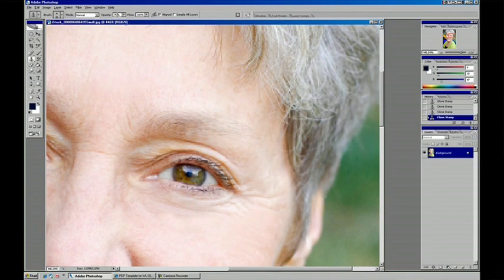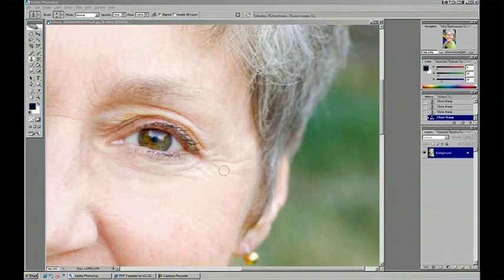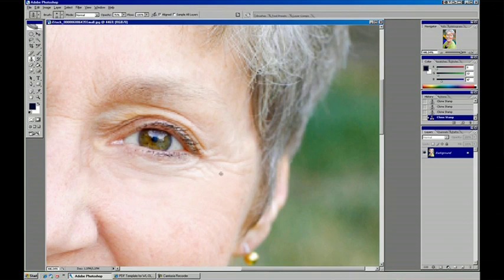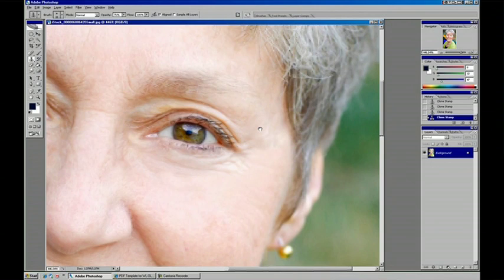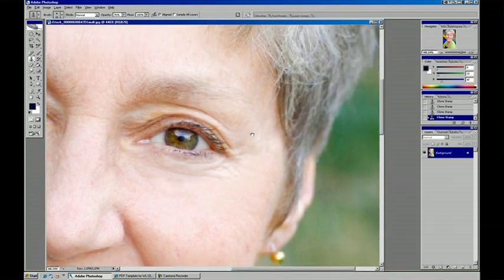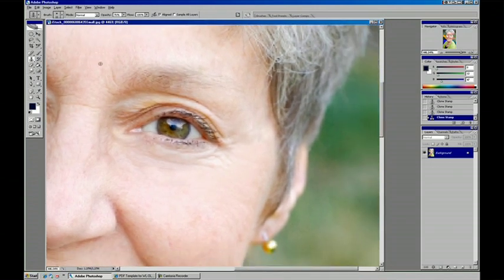So you bring the opacity down. But with this technique you can really help out with reducing wrinkles.